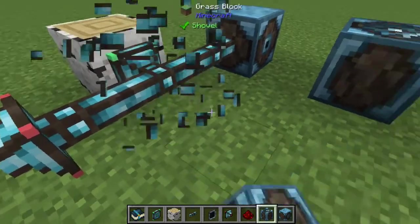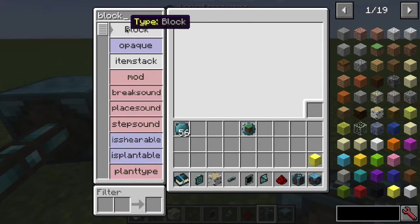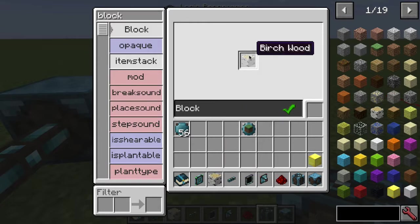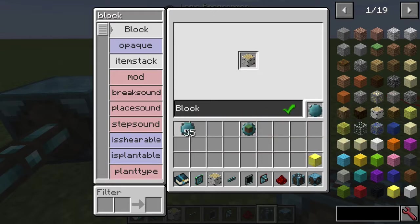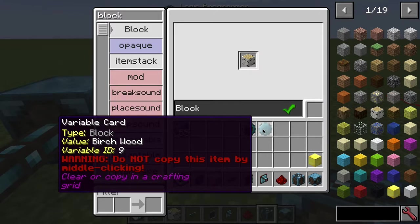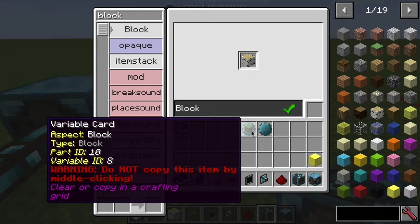We don't really need the display panel anymore. What we want is a block type variable. This is a location variable as I mentioned — we want an actual block variable that equals birch wood, because that's what we're searching for. Search for 'block' in the logic programmer and you'll get this type. Copy that to a variable card — now this variable card's value is equal to birch wood, and the other is equal to the block reader location.